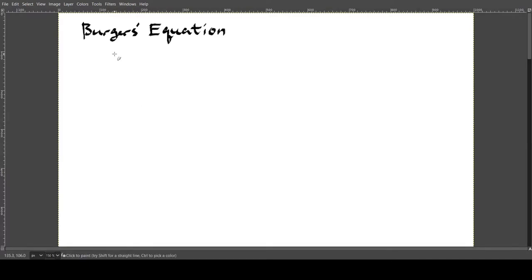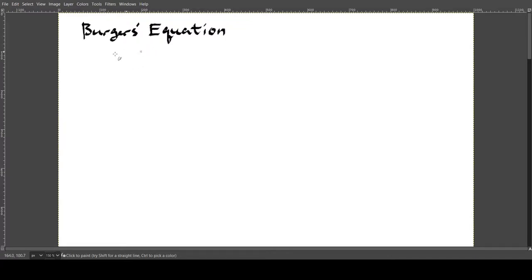We're going to talk about Burgers' equation. This is also building off the last video I recorded, so we're going to use some of the same notation. If you haven't seen the last video, go check it out, but some of this should be familiar if you already know the topic.